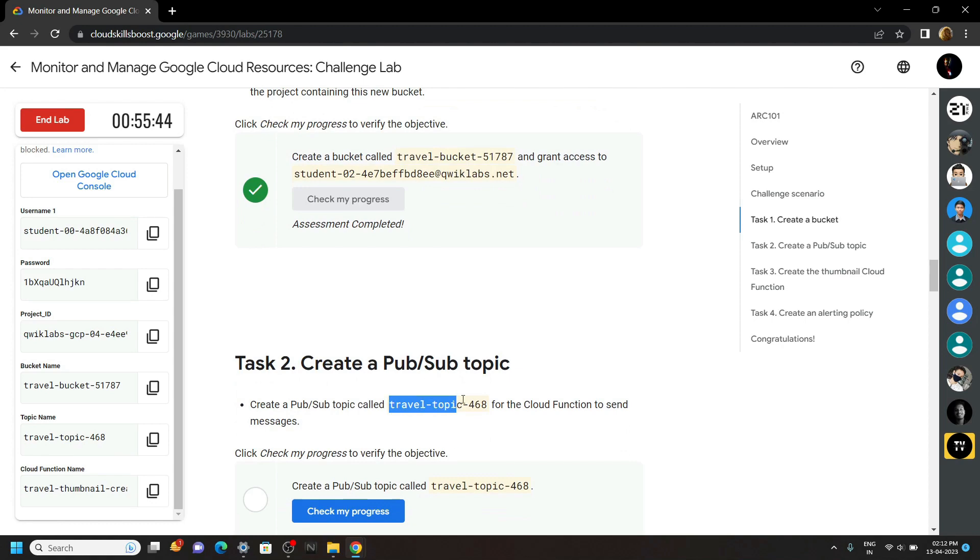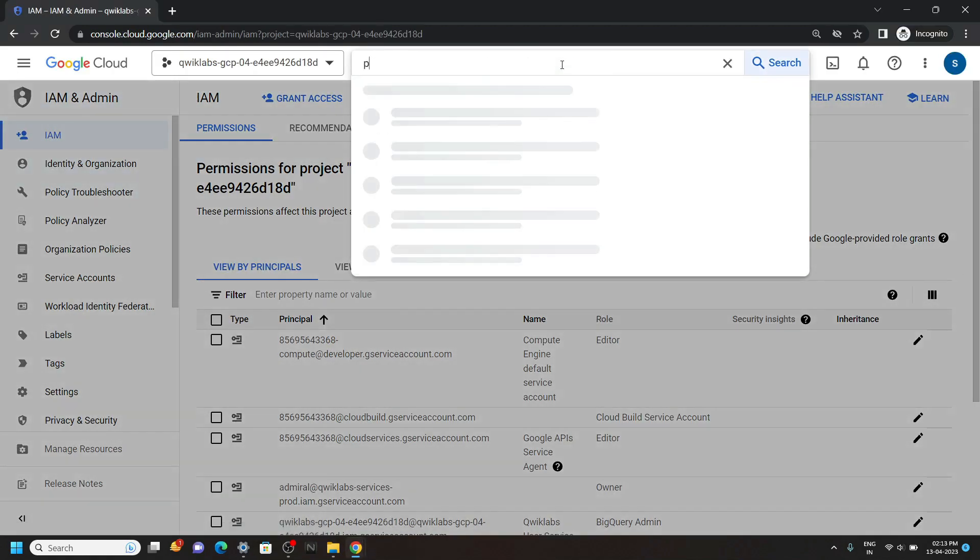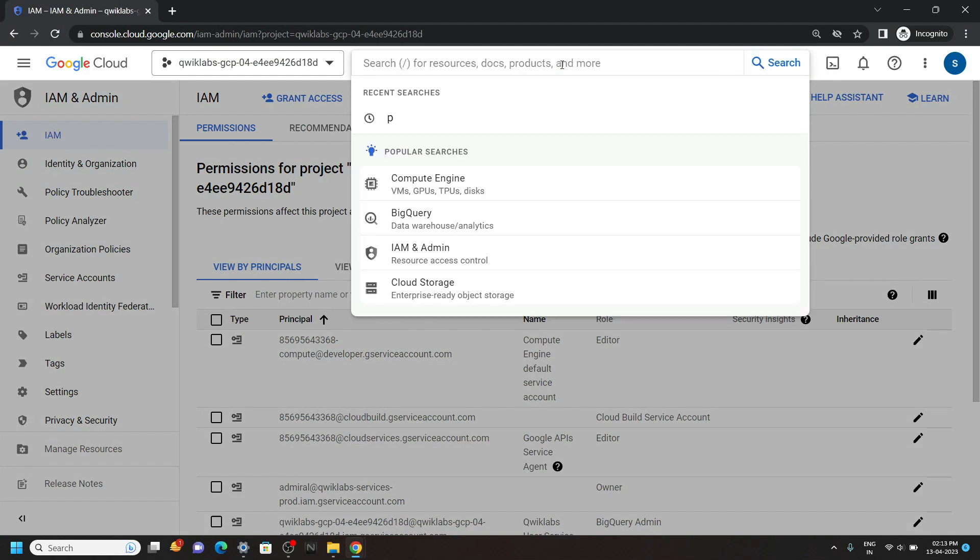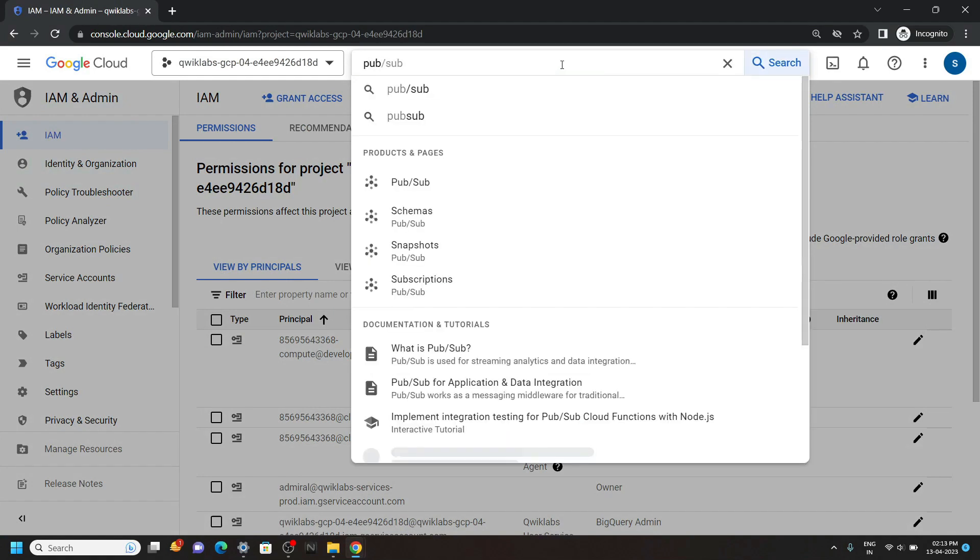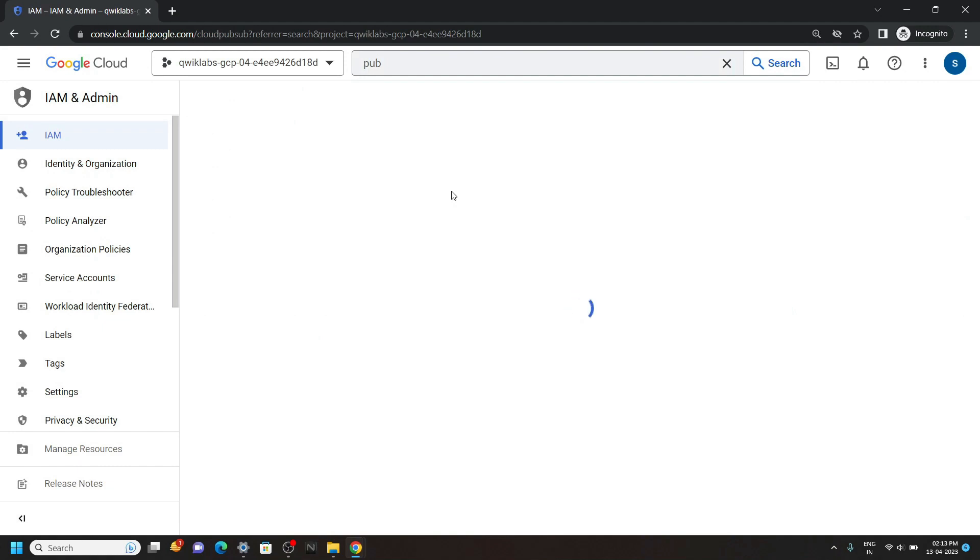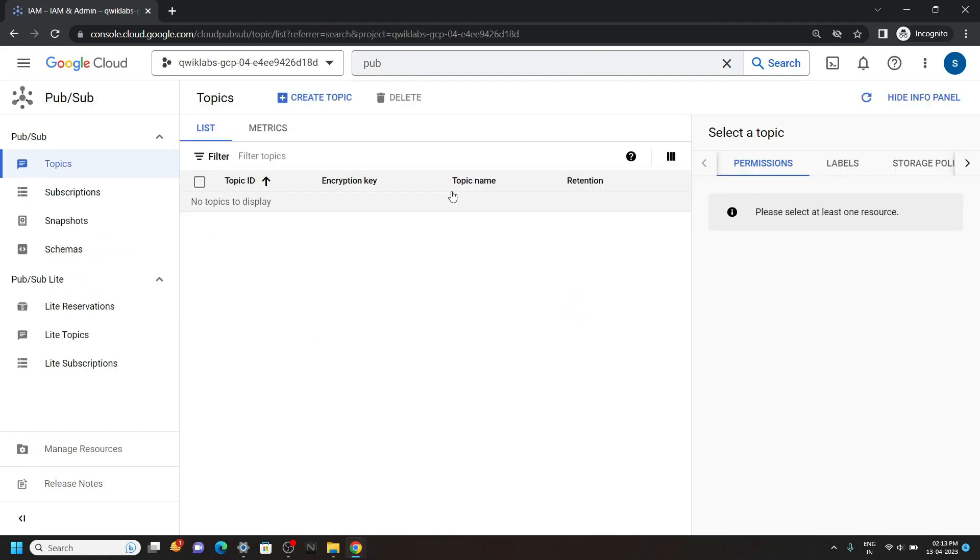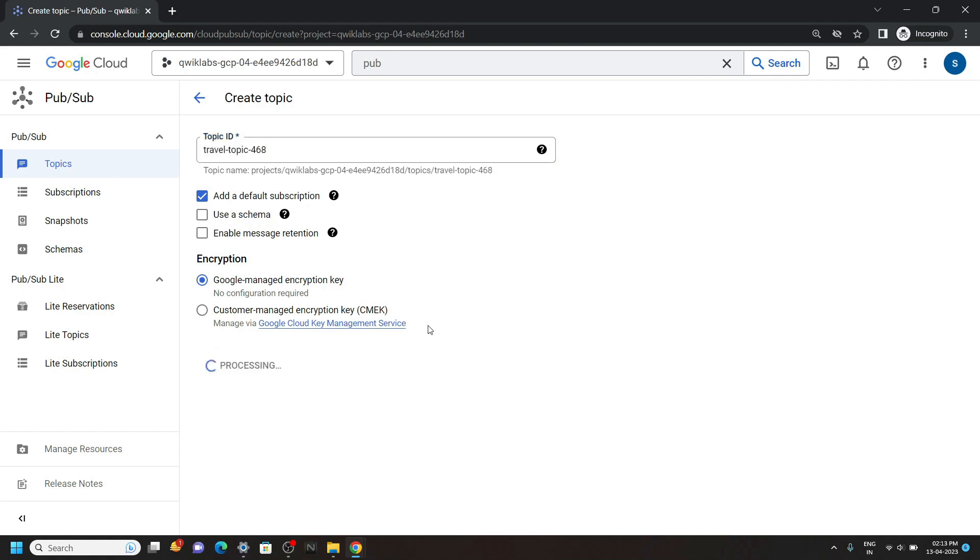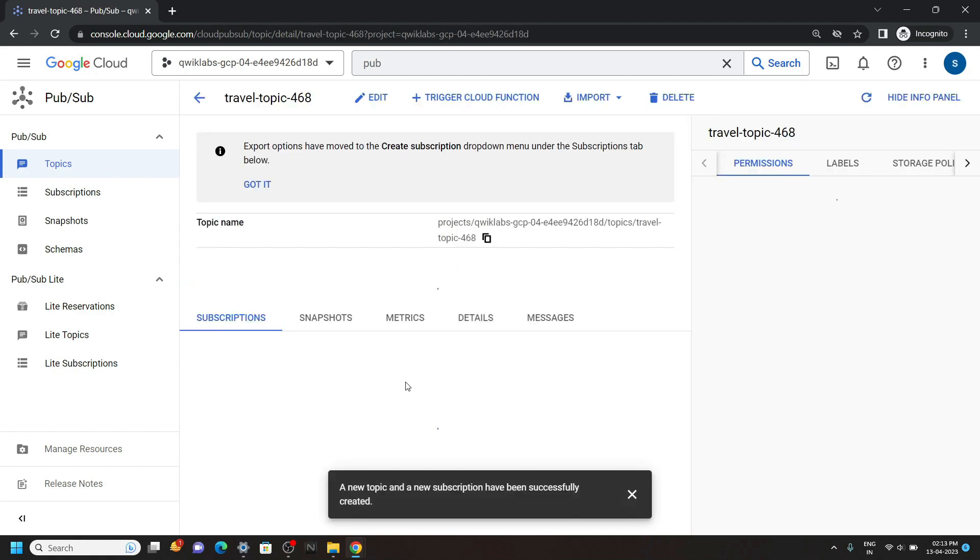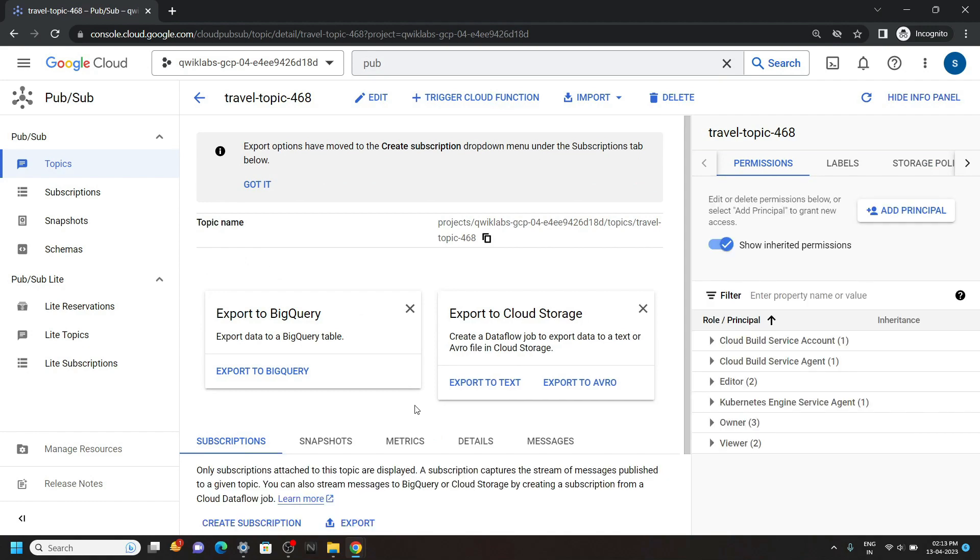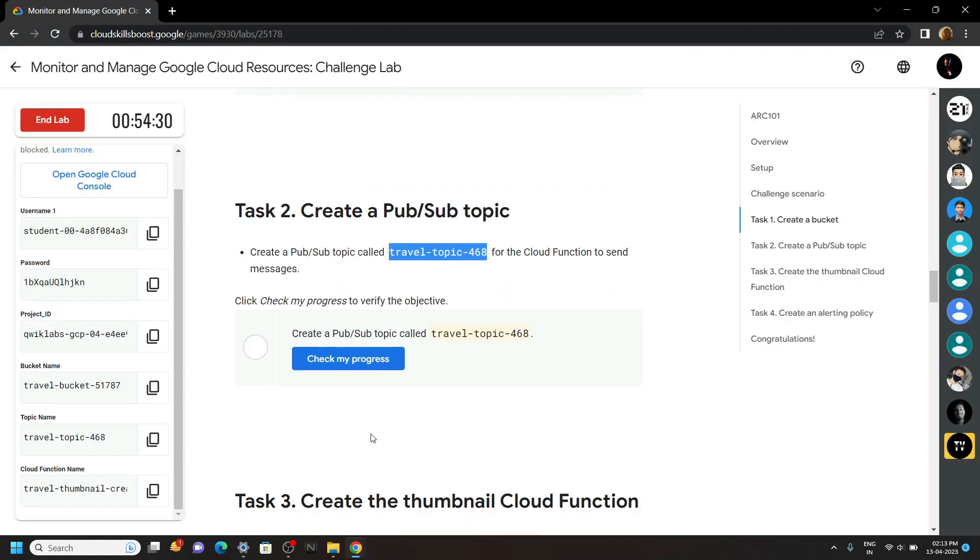Copy this topic name. And in the console, search for Pub/Sub. Open this. Click on create topic. Now paste the topic name. Then click create. Now our second task is also completed. You can check the progress.